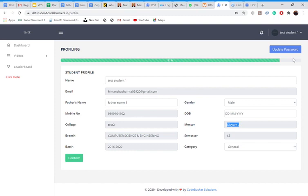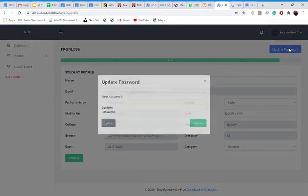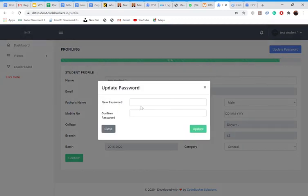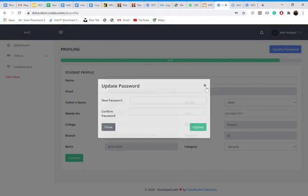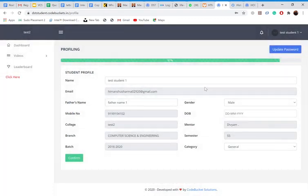But what if I want to change my password because the first password I got is OTP. What if I want to update it? So for update on the password, you can click on update password, and enter your new password, confirm it, and your new password will be ready for this dashboard.